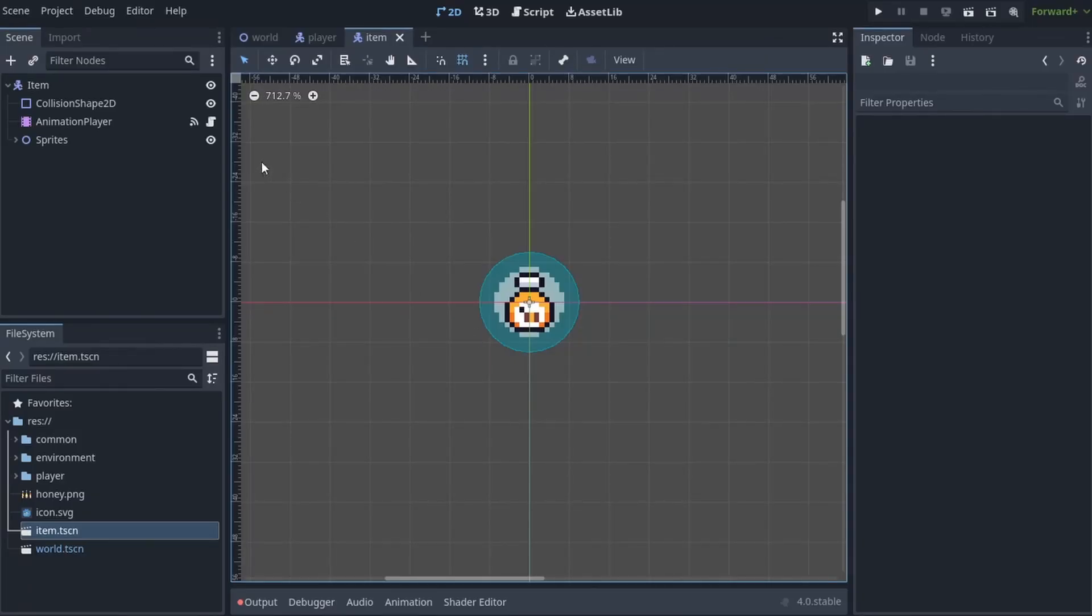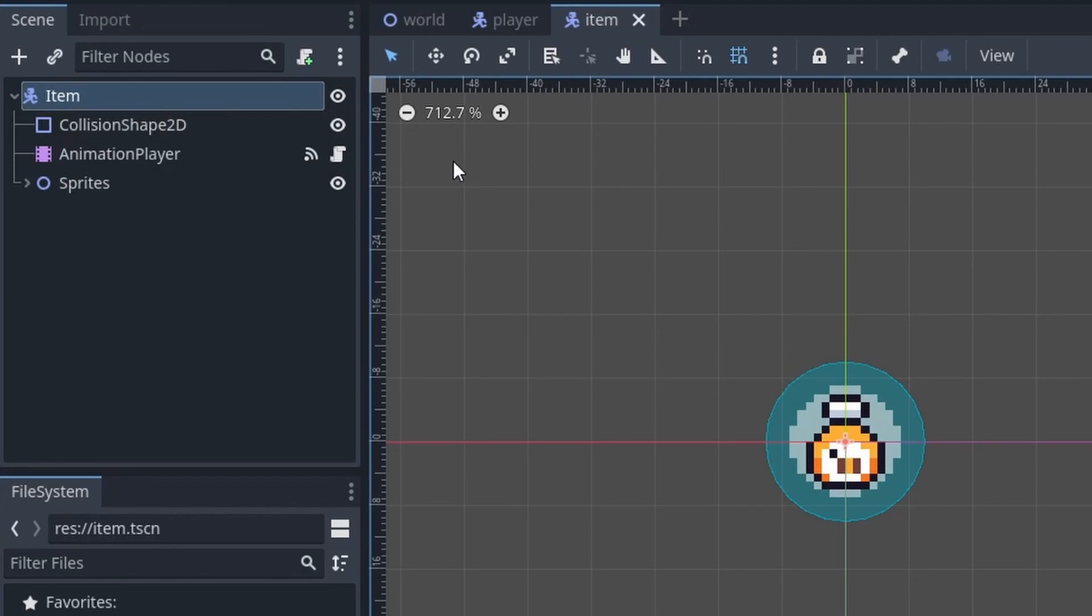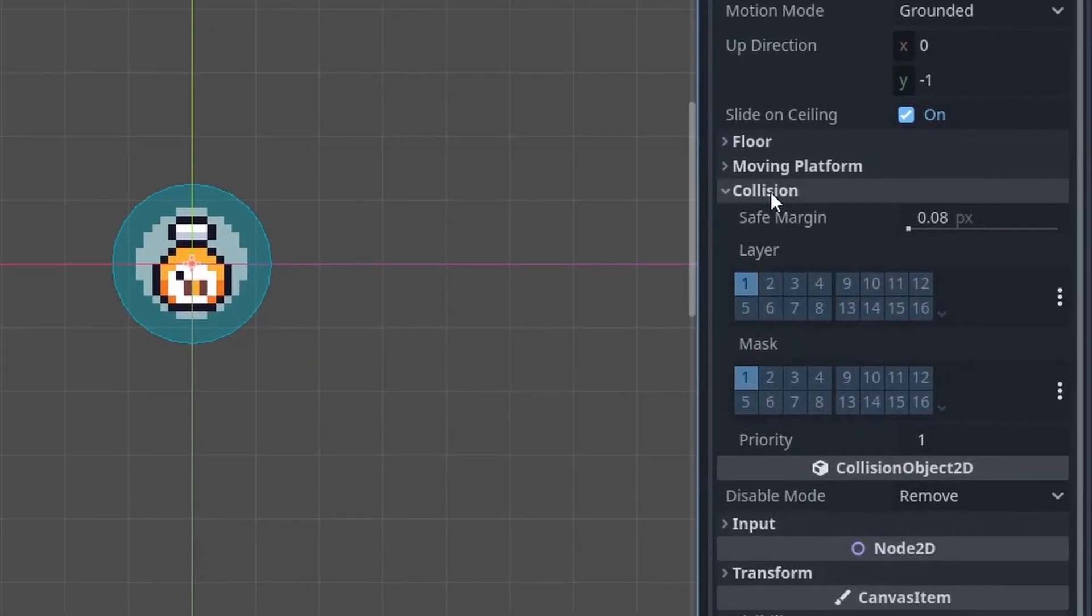Now I already have an item scene prepared, and you'll notice the root node is actually a character body 2D. Other than that, it has a collision shape, it has an animation player, and it has this honey sprite. Let's click on item, and in the inspector, let's set up our collisions.